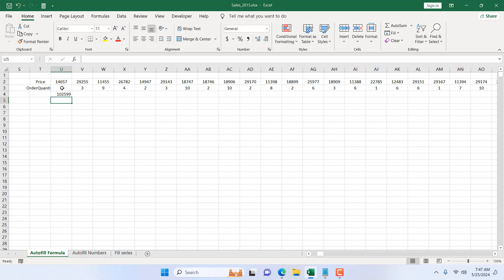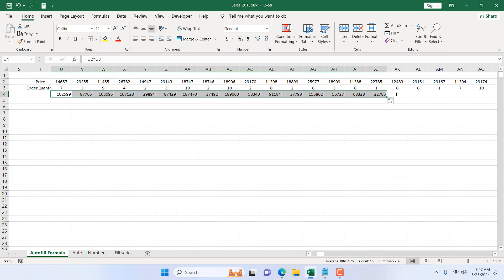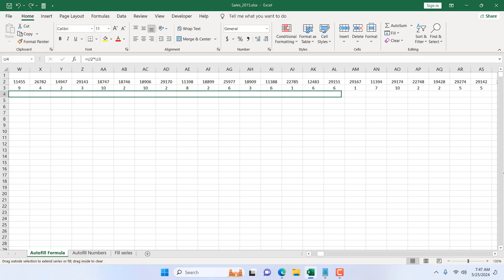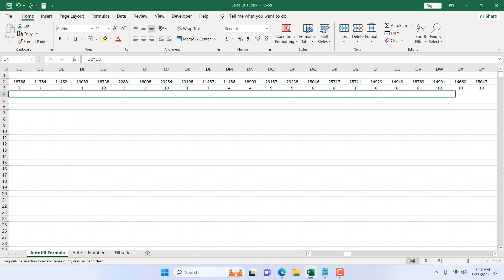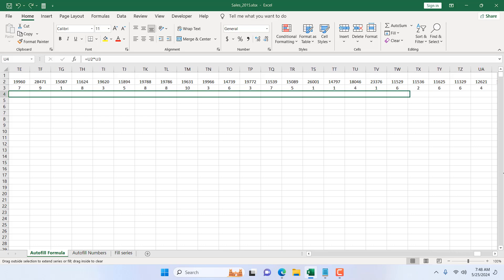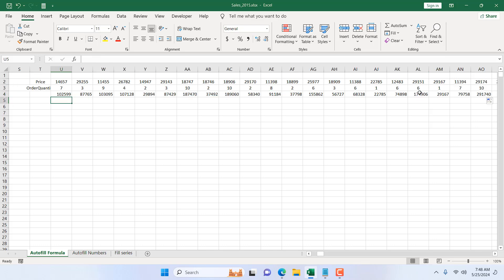If I double-click the fill handle here, it will not work for rows. But if I drag it, it will work. So the first option for rows is to drag to the last cell — though it will take a lot of time with a large dataset. Excel doesn't provide a double-click option for rows, so this is the first and most painful way.